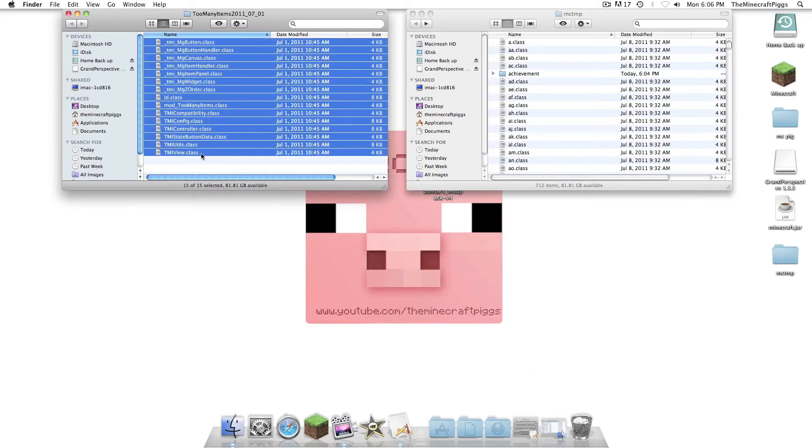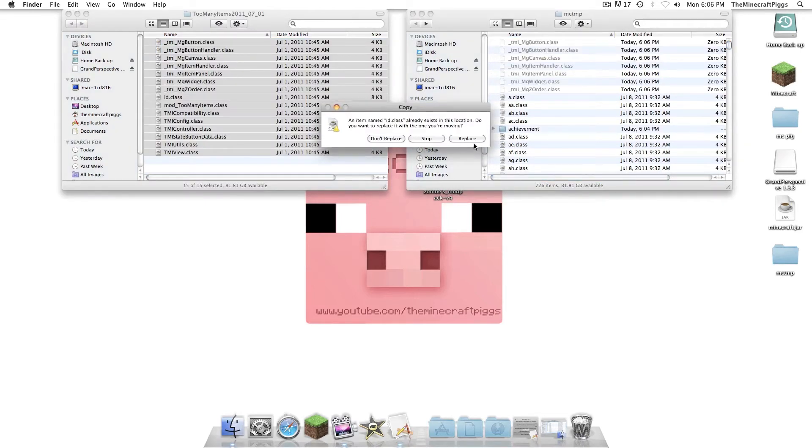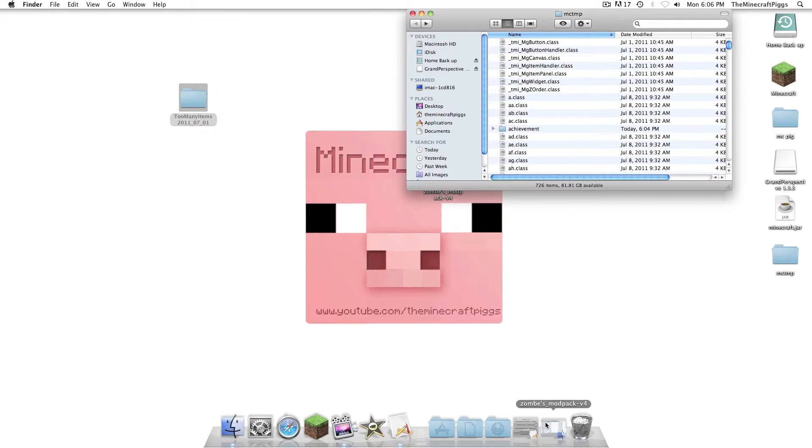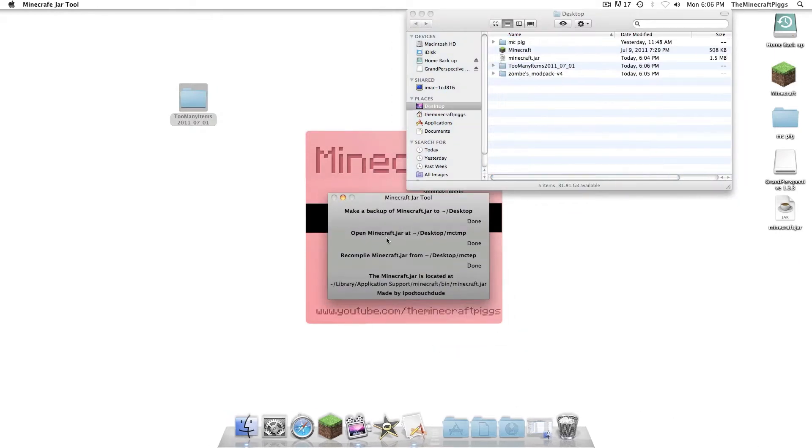This is how pro we are at the Minecraft Pigs. Alright, so we're going to put that... Copy that... Into MCTMP. Replace. And... You are so close to finishing, you do not believe it. Recompile now. And now you'll see the MCTMP folder has been removed from your desktop.